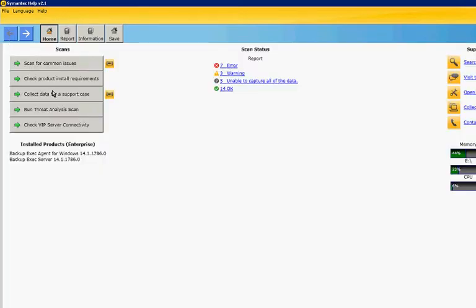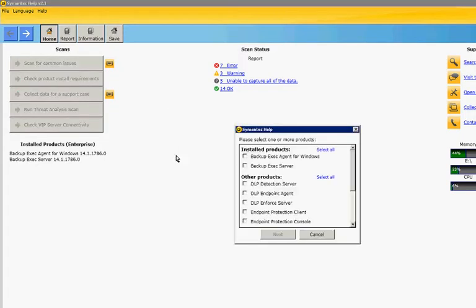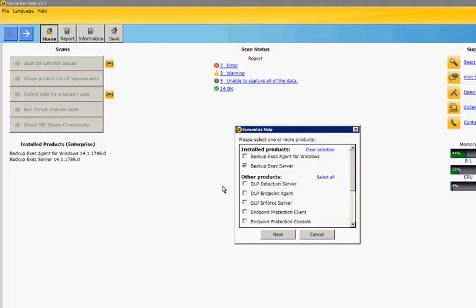If we want, another information thing that might be useful for you is to collect data for a support case. The support person will tell you which boxes to check. Let's just go ahead and click Backup Exec server.